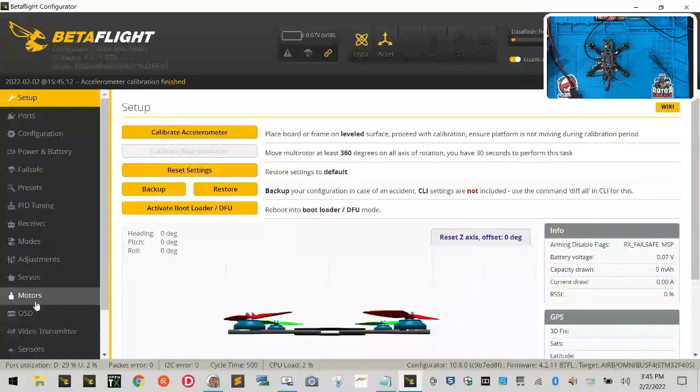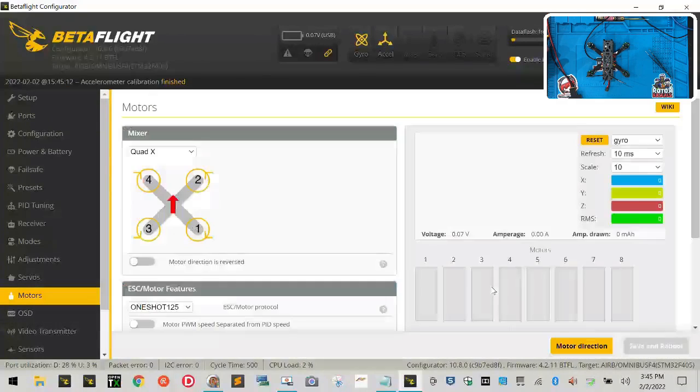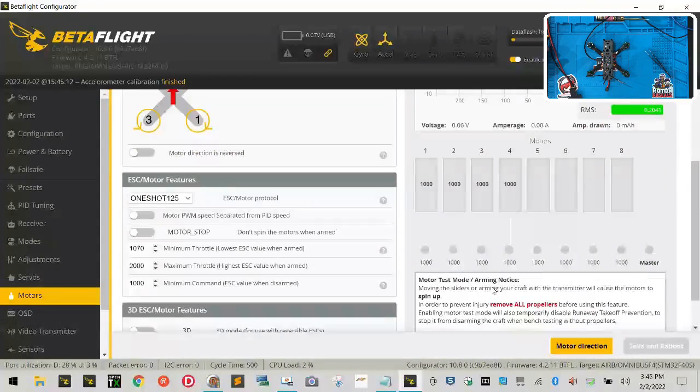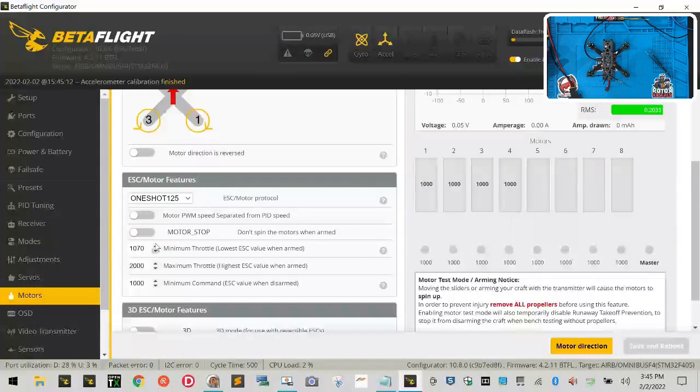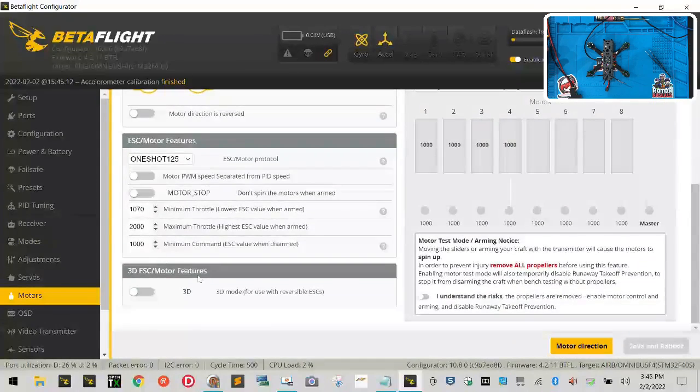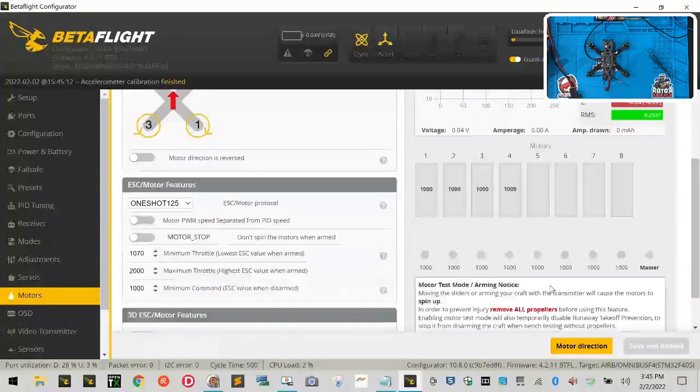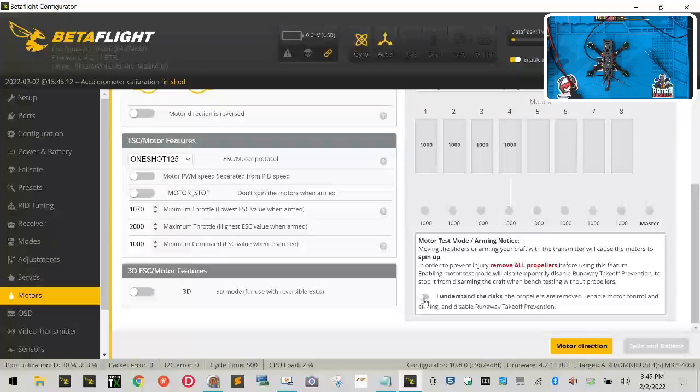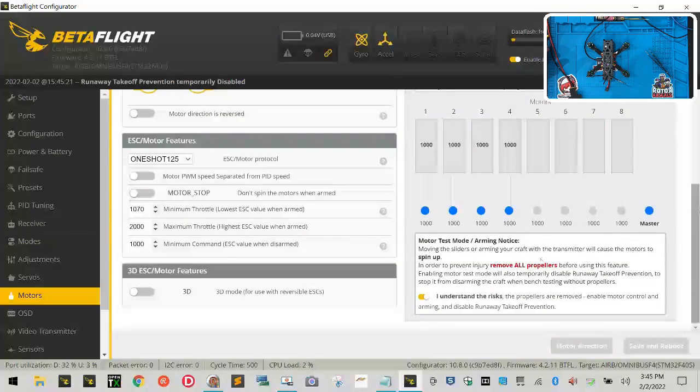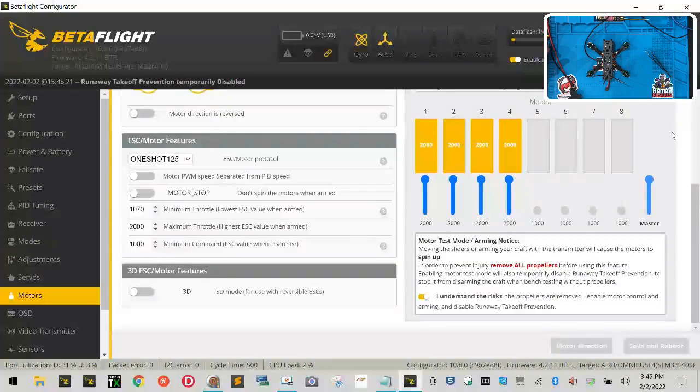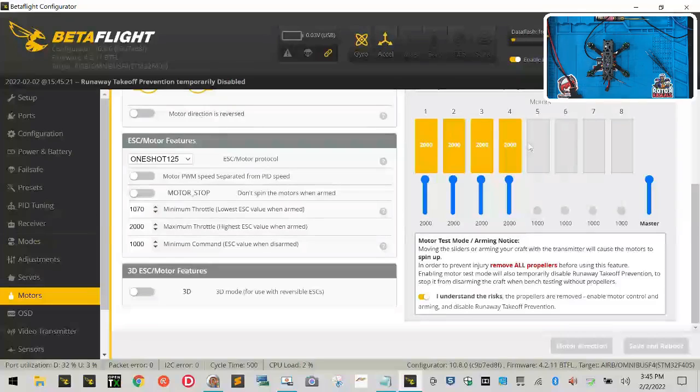Now let's come down to motors, and as long as everything looks good here—you've got one shot 125, you've got all this stuff set—I want you to go ahead and activate the motor tab by clicking that. Then I want you to take this master slider that's right here and slide it all the way up to where everything is lit at 2000.